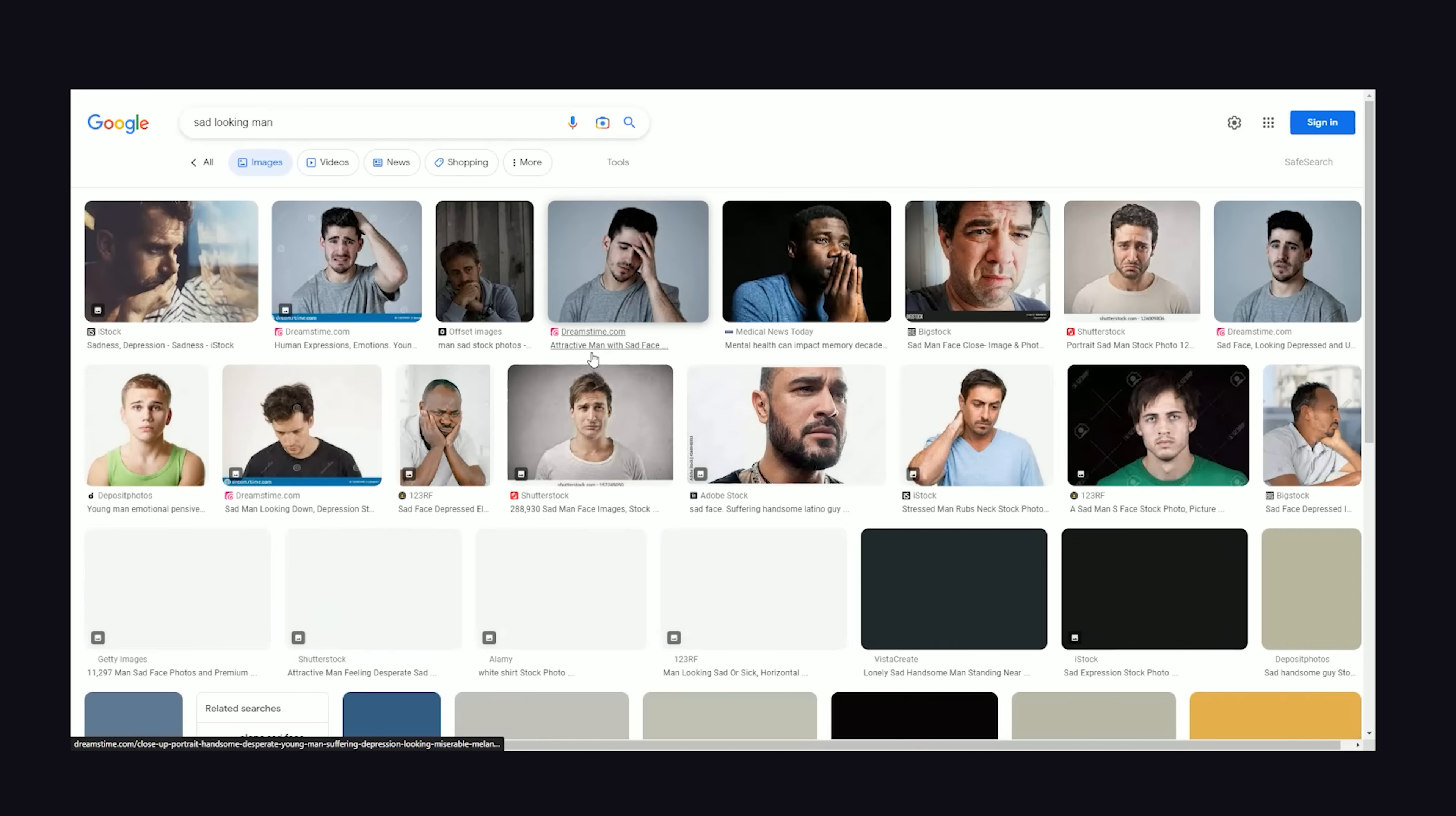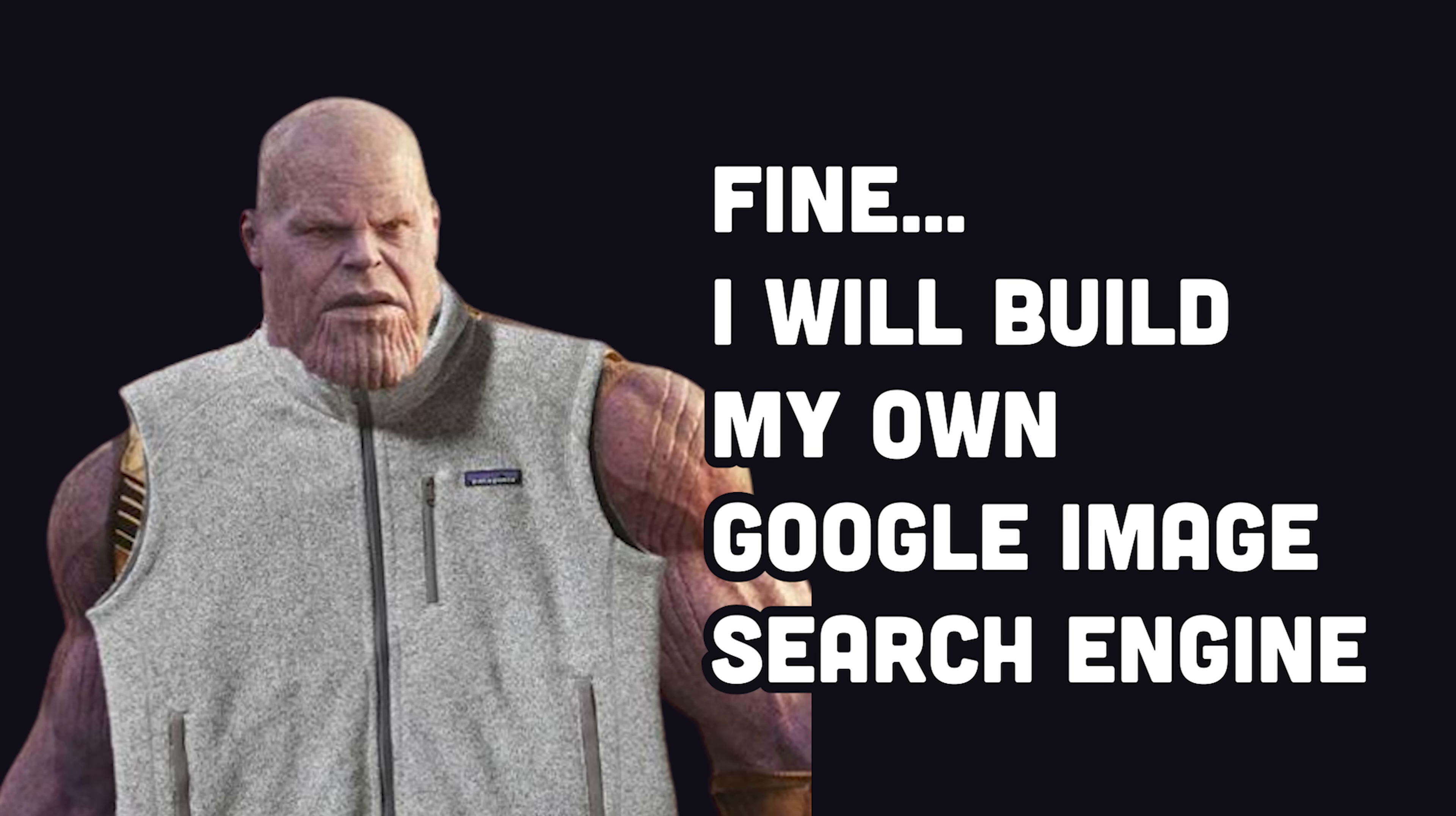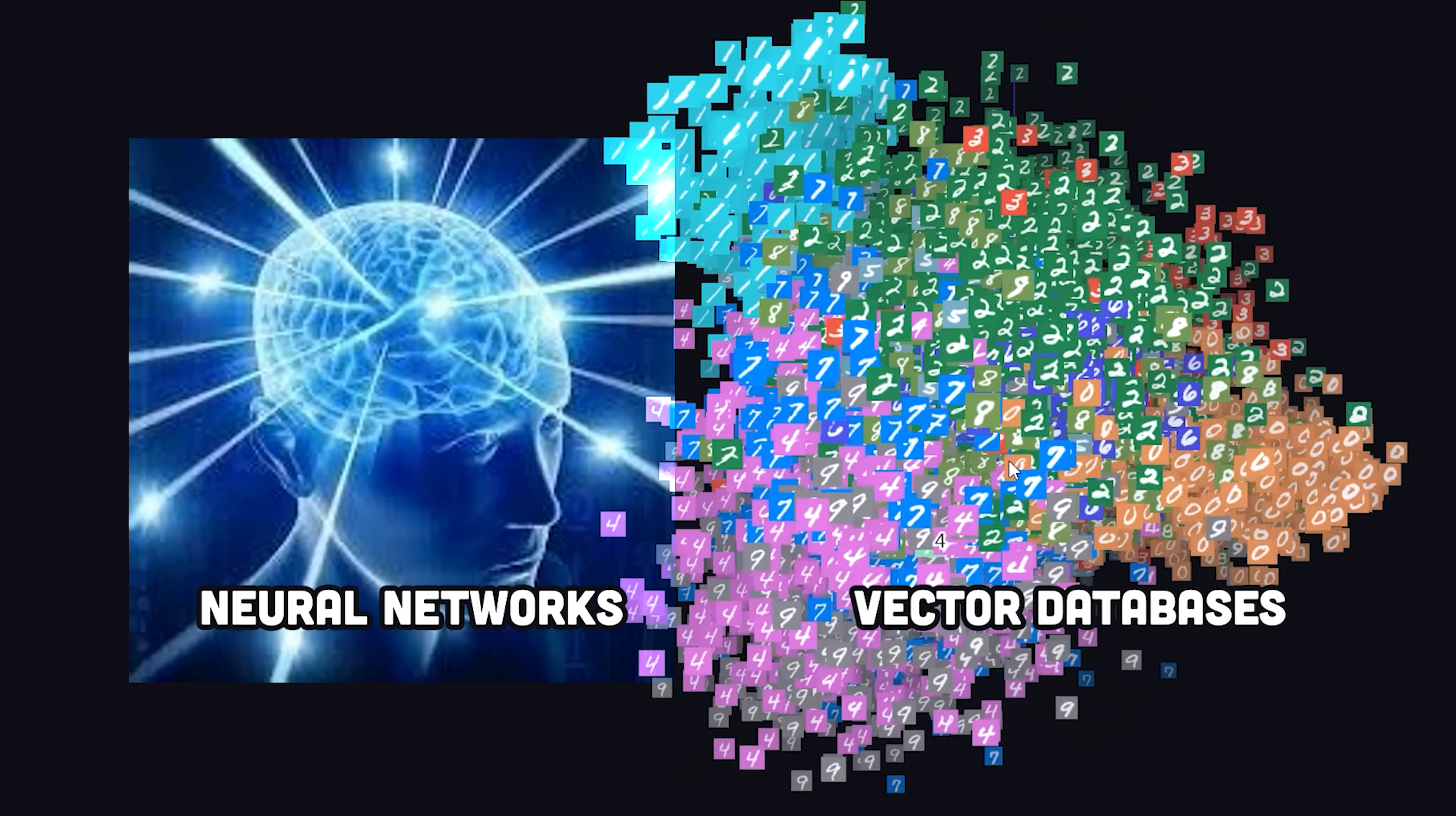I kind of hate Google image search. When stealing images from the internet, I prefer them not to have watermarks from stock photography companies. As a developer, the obvious solution is to just build my own image search engine from scratch. And thanks to the magic of neural networks and vector databases, we can easily do that in the next five minutes.